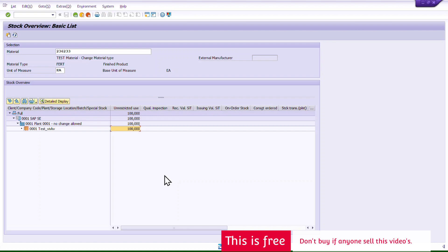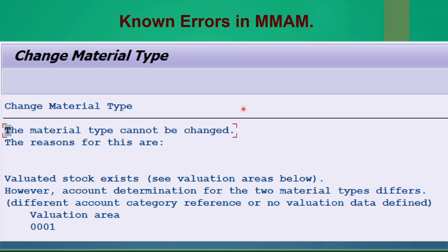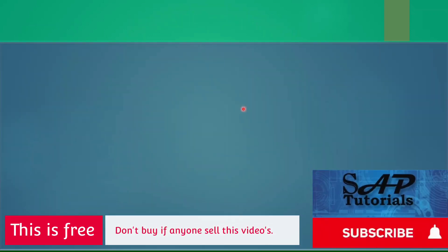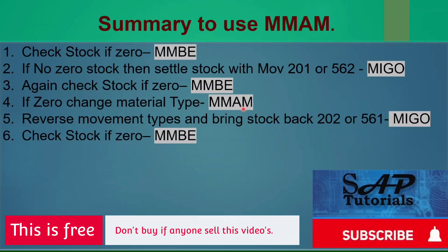The posting is done. I'll go back into MMBE and check the stock — 100 quantity is now back, associated with the new material type FERT. This is the complete way to change material type when stock exists. The key prerequisite is: you must have zero stock in inventory before MMAM will allow the material type change.